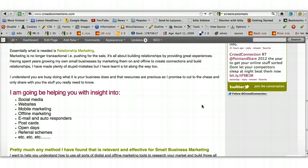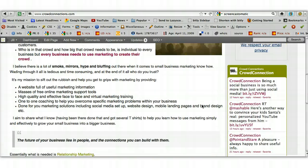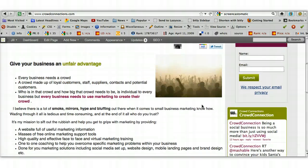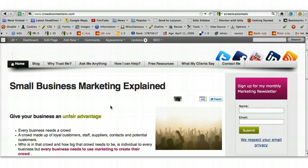If you've got your site set up for more than one column, you will have a sidebar. You might have one on the right or the left, or you could very well have two if you've got a three-column site set up. So really quickly, I just want to show you how you add elements to that sidebar.